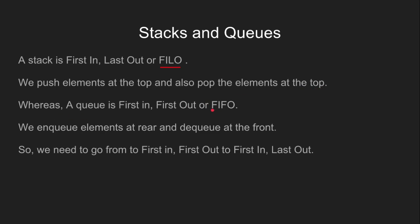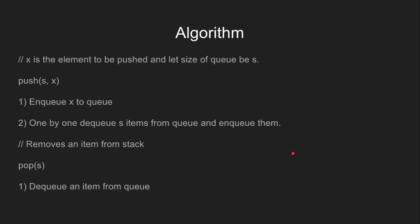Whereas a queue is First In, First Out, which means the element which goes in first gets out first. We enqueue elements at rear and dequeue at the front. So in this problem, we will be going from first in first out to first in last out.